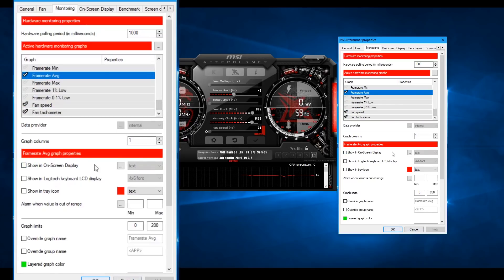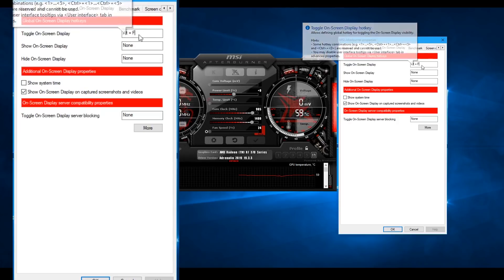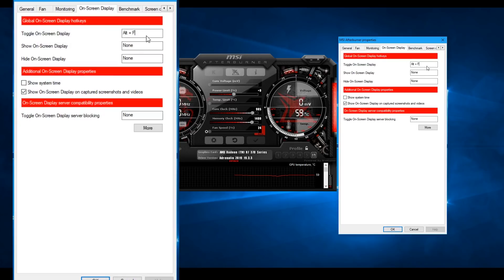After that, we can toggle the on-screen display on and off. The camera can also show the on-screen display on screen.